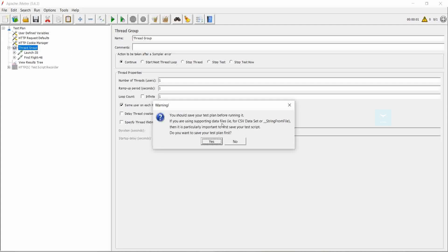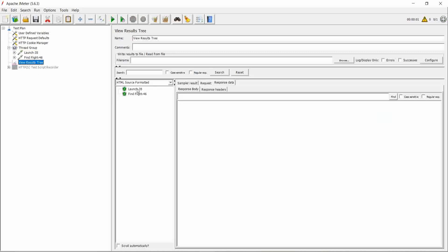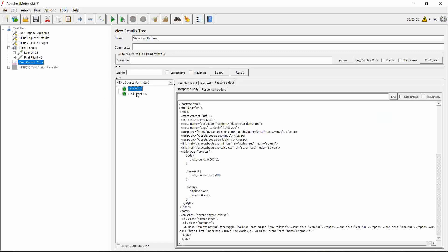We can save the project if we want. Click yes and give it a name and it will save so we can open it later. Now I don't want to save this project, so I am clicking on no. The test is run. This is the result we are capturing.